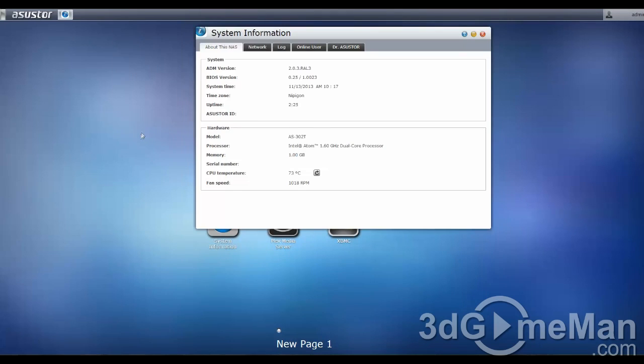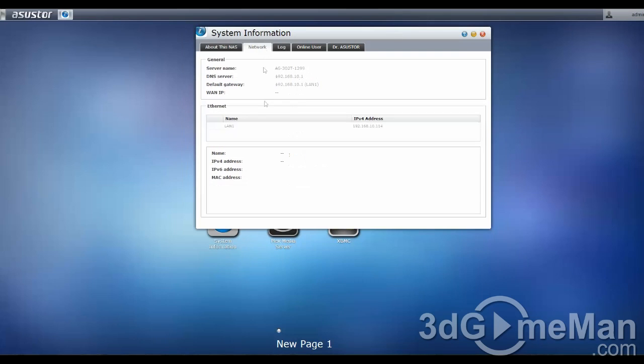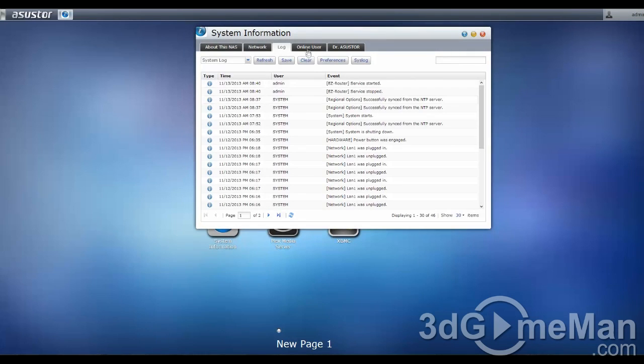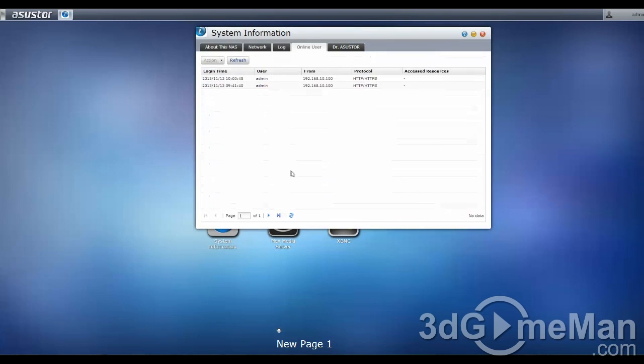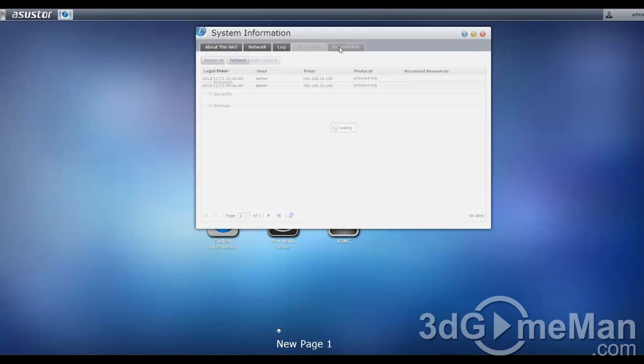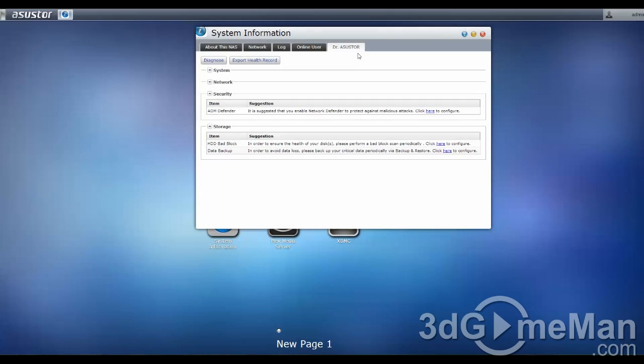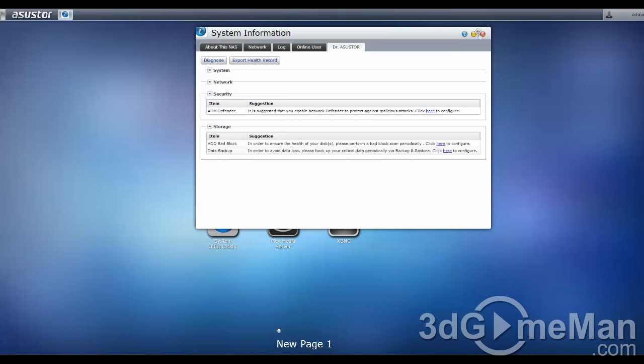System information just shows you the information about the system, network information, the log, online user, and the doctor. Now, this is very helpful, I have to say. It basically will diagnose any kind of problems that you have, and it will offer very useful suggestions.